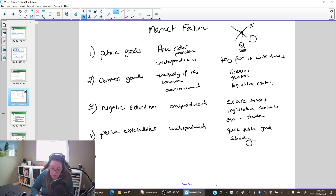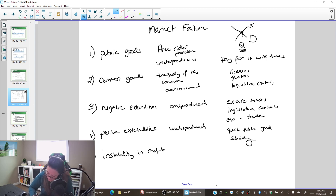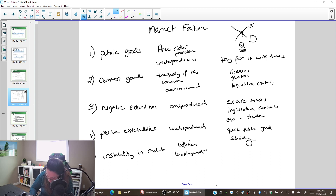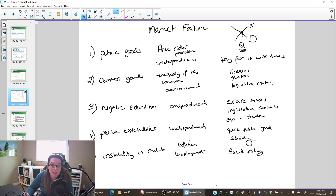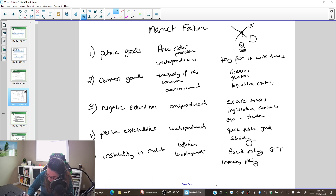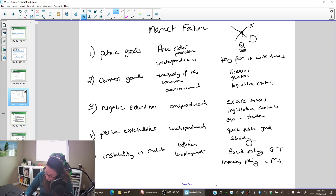The fifth market failure is instability in the market: the economy grows too fast and then it shrinks. That creates inflation — prices go up — and creates unemployment when the economy contracts. We don't like this roller-coaster ride, so the solutions are fiscal policy (government spending and taxes) and monetary policy from the Bank of Canada (interest rates and money supply).